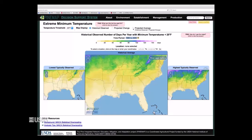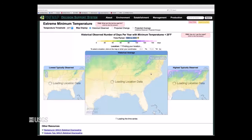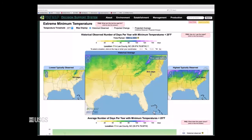Across the top you have a projected change and a projected average — this is the three-map layout that is universal to a lot of the visualization here. The historical average or multi-model mean is in the middle, with a low end and high end on the sides — average minus two standard deviations and plus two standard deviations. Clicking on approximately the Raleigh area loads details for Lee County, a few miles south of Raleigh. Historically, on average, this area has 30.5 days where temperatures drop below 25 degrees Fahrenheit, ranging from a low of about 9 days to a high of about 50 days.